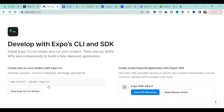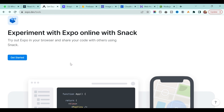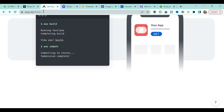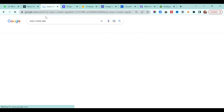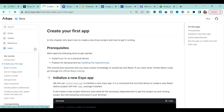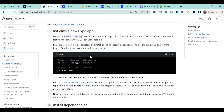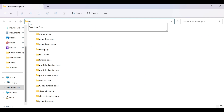Make sure you have the Expo CLI installed in order to create the application. Then just type on Google 'expo create app' and it will open the first link. There you will find the step-by-step guide to create the application. Copy the command and go to the folder where you want to create the application and open the command prompt.